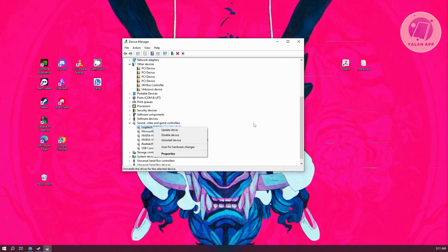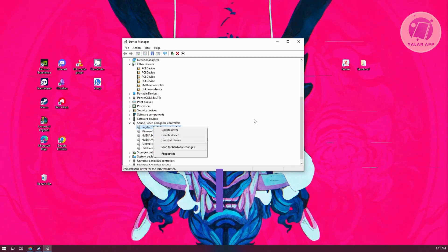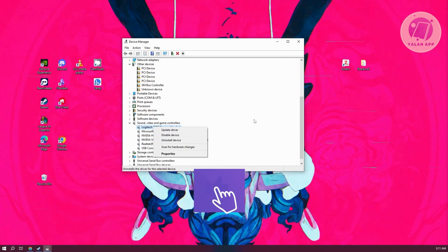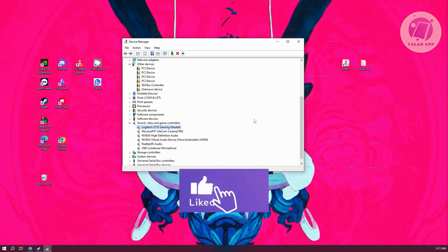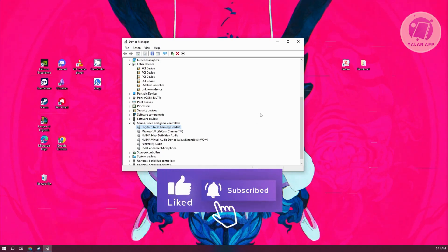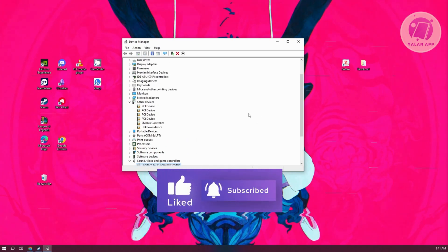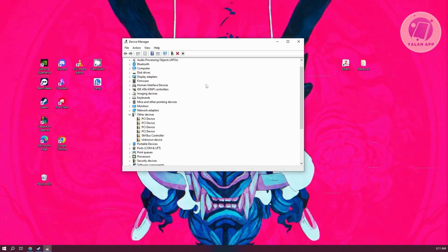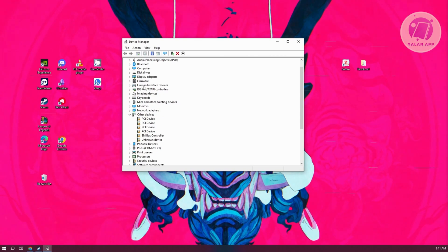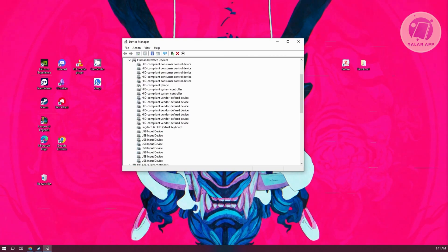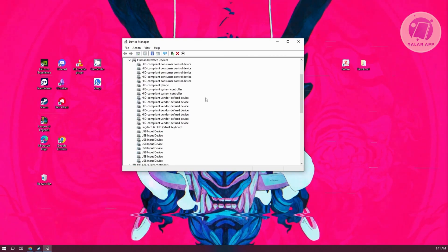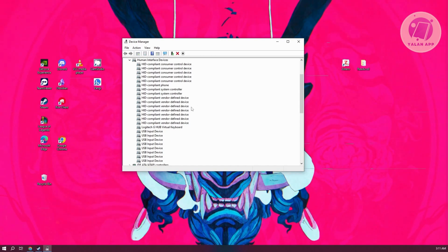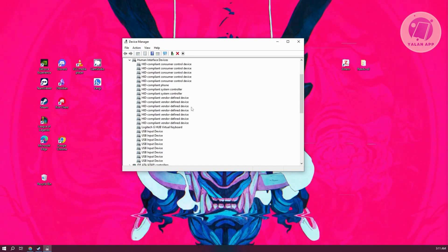What we need to do next is visit Human Interface Devices. Same thing, it's in the same window here. Just scroll up, go to Human Interface Devices, and expand this one. You need to look for any grayed-out entries, which means they're not currently connected.